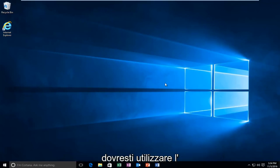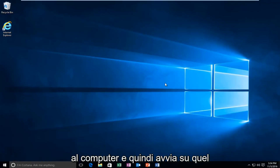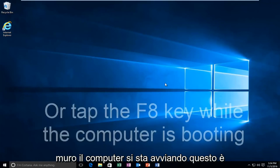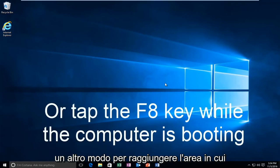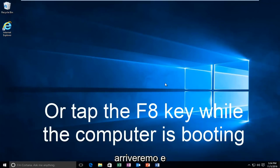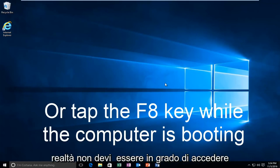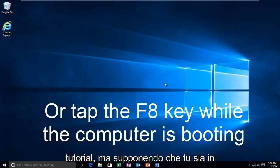you should be using your Windows 10 original installation USB or CD and plug that into the computer and then boot to that while the computer is booting up. That is another way to get to the area that we're going to be arriving and working with today. Just keep that in mind. You don't actually have to be able to log into Windows to be able to follow this tutorial.